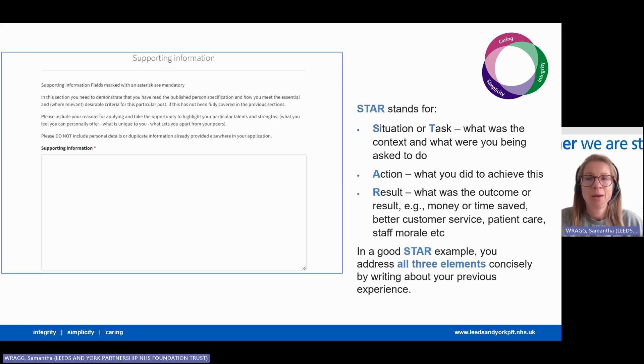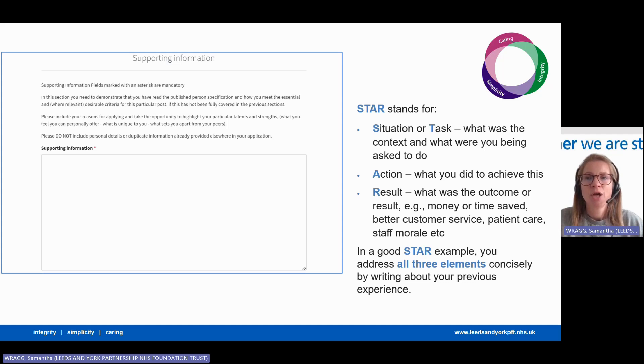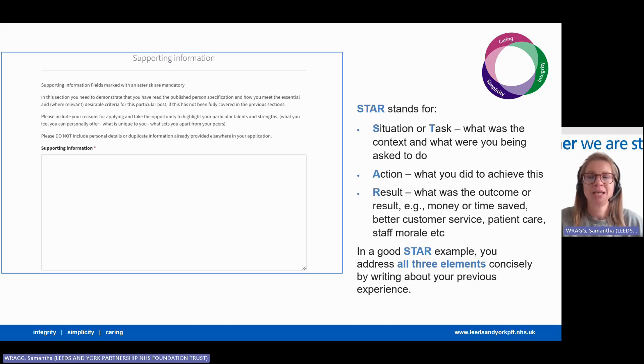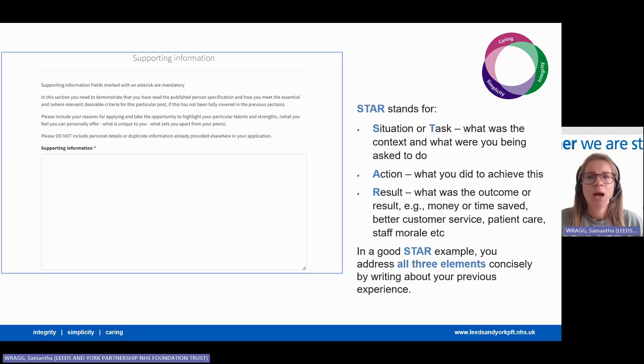Remember that now with NHS jobs, the shortlisting criteria are included in the advert. Recruiters will be scoring your application against these criteria, so make sure you cover them. And what makes a good example?